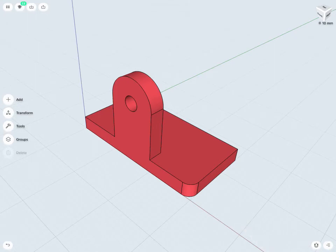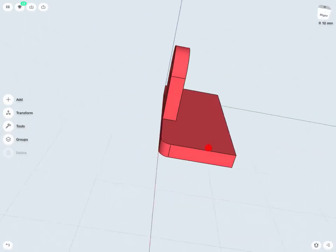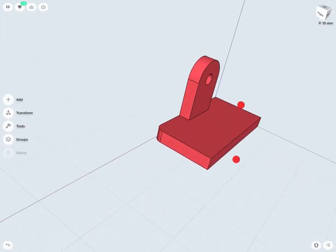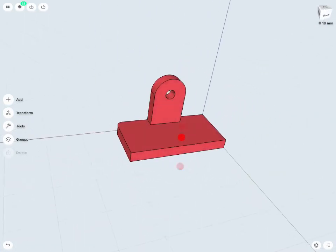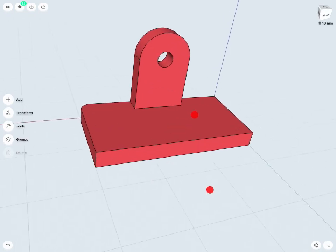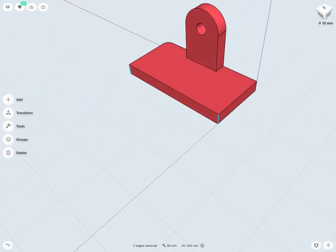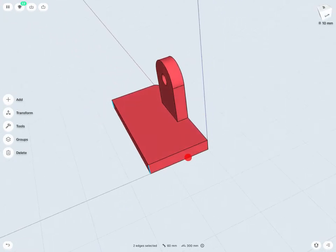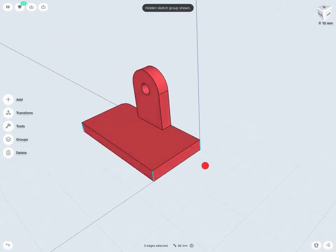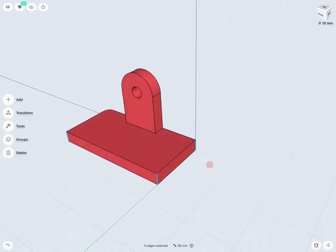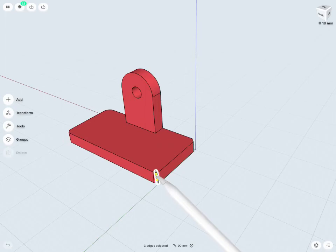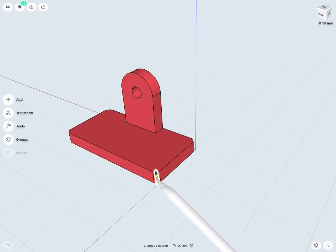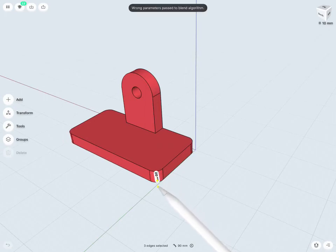Notice, I have a whole bunch of fillet and chamfer options to make this process faster as well. So, instead of just clicking every single edge individually, I can multi-select a number of edges all at once. So, all my external edges here, I'll select all three. And notice, I can chamfer and fillet each of these edges at once.